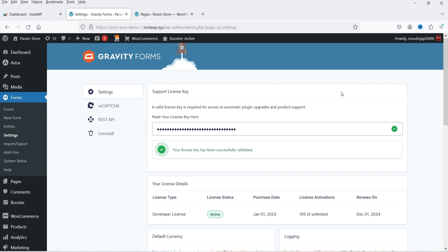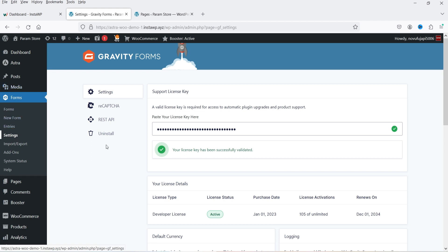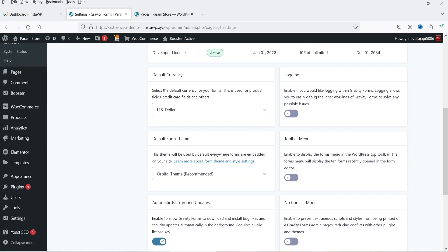When you install this plugin, on the left-hand side you will see the option 'Forms' and under Forms you will see Settings. Go to Settings and here you need to enter the license key of your plugin. When you buy this plugin you will create an account on their website and from your account you can get the license key, enter it here, and activate the plugin. Here you can also set up your default currency if you want to accept payment using the forms.